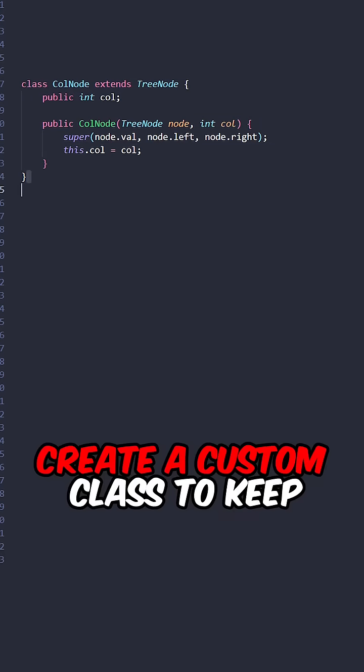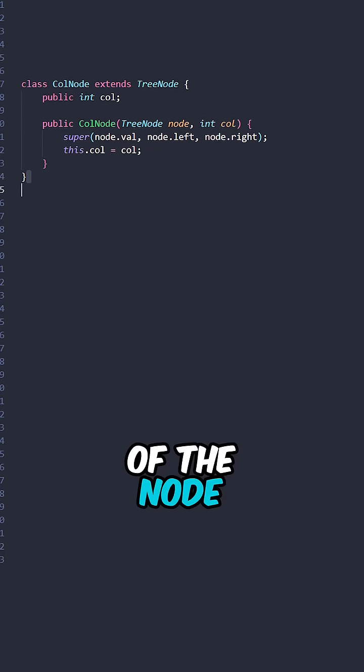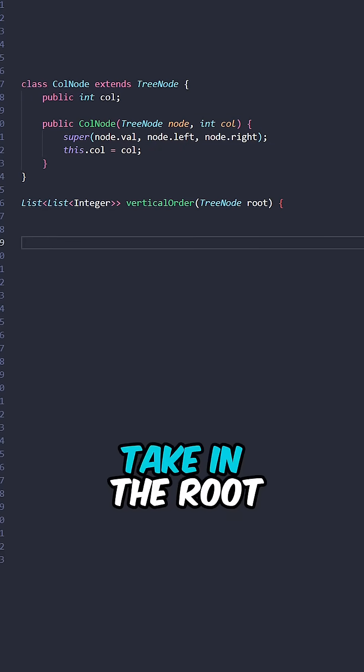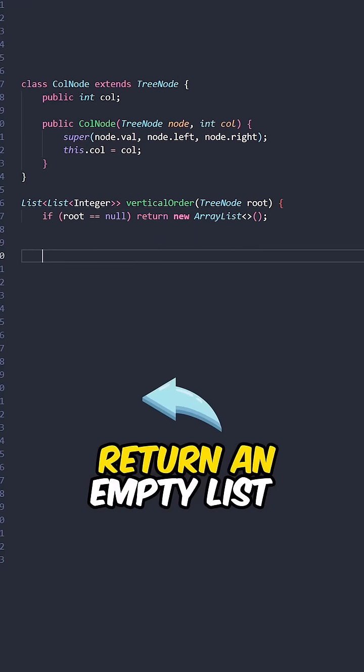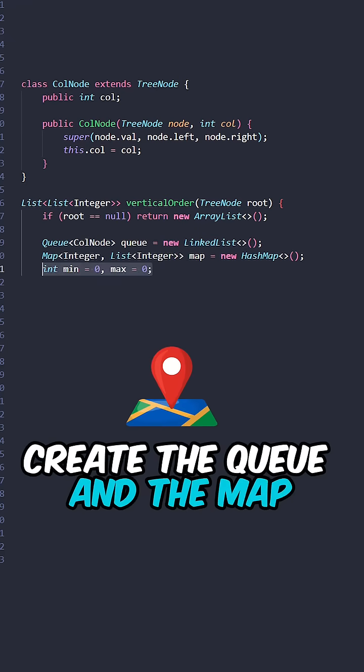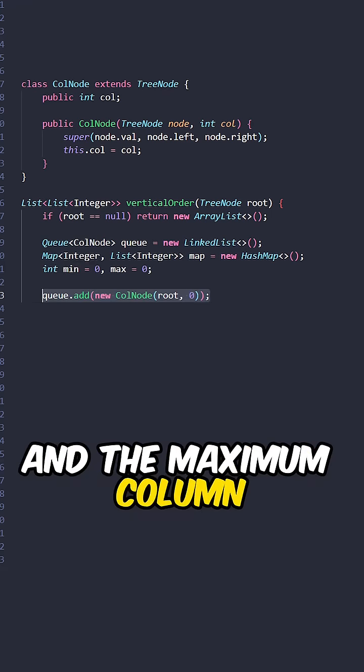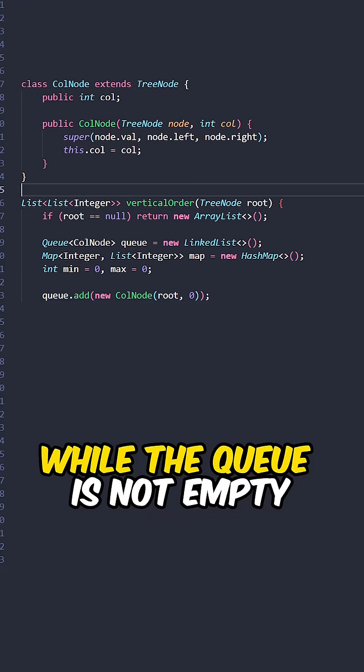Let's go over the code. Create a custom class to keep track of the column of the node. Implement the function vertical order taking the root as a node. Return an empty list. Create the queue and the map. Keep track of the minimal and the maximum column. Add the root node to our queue.